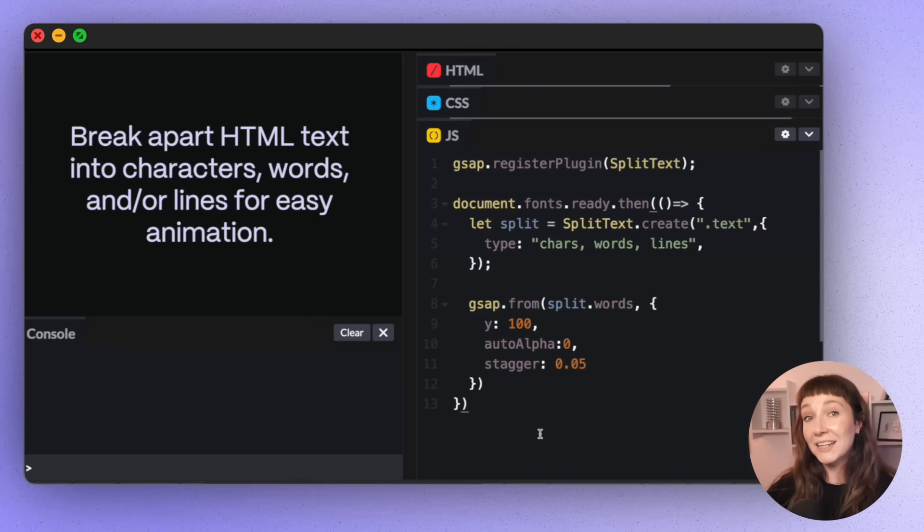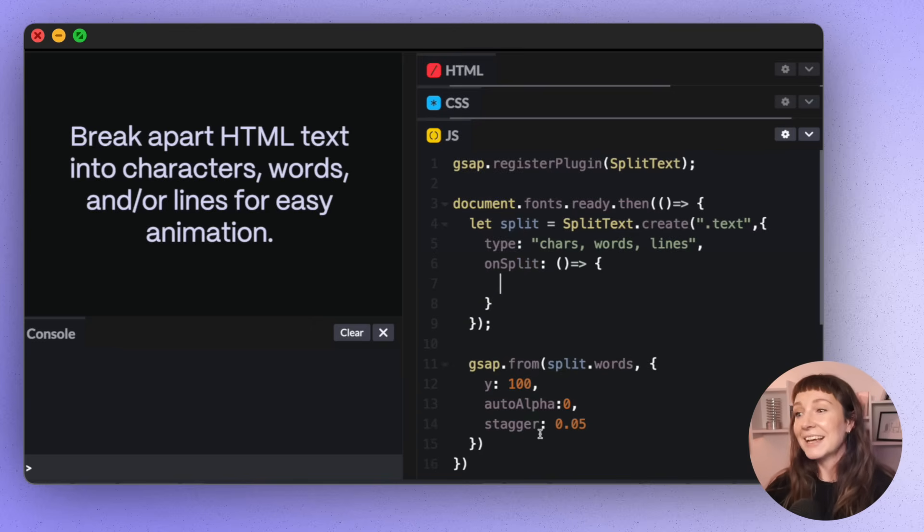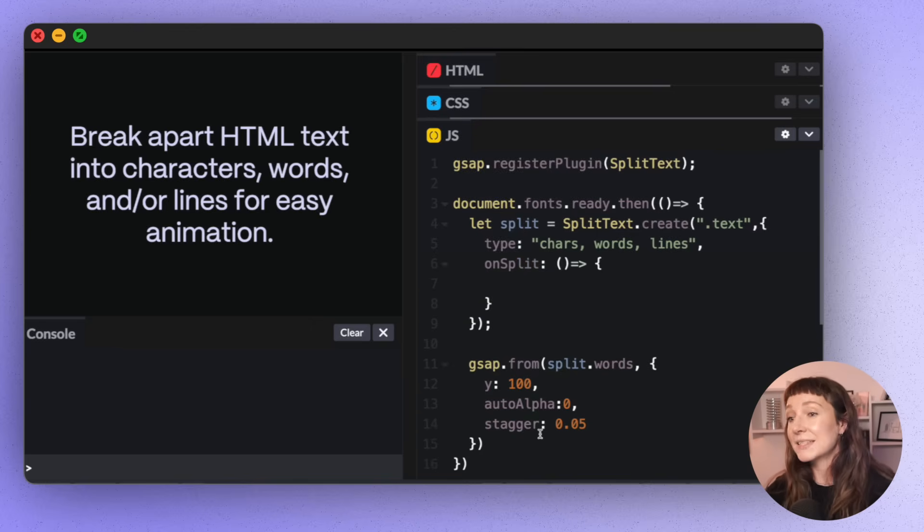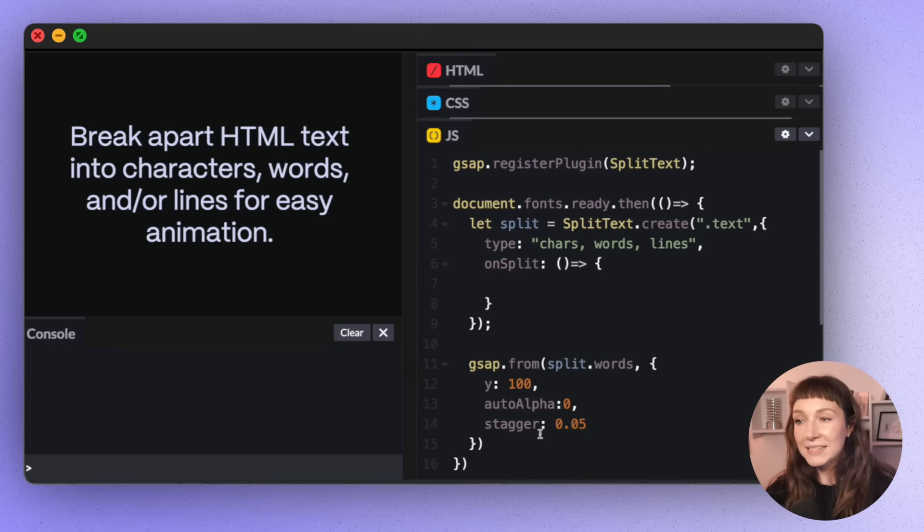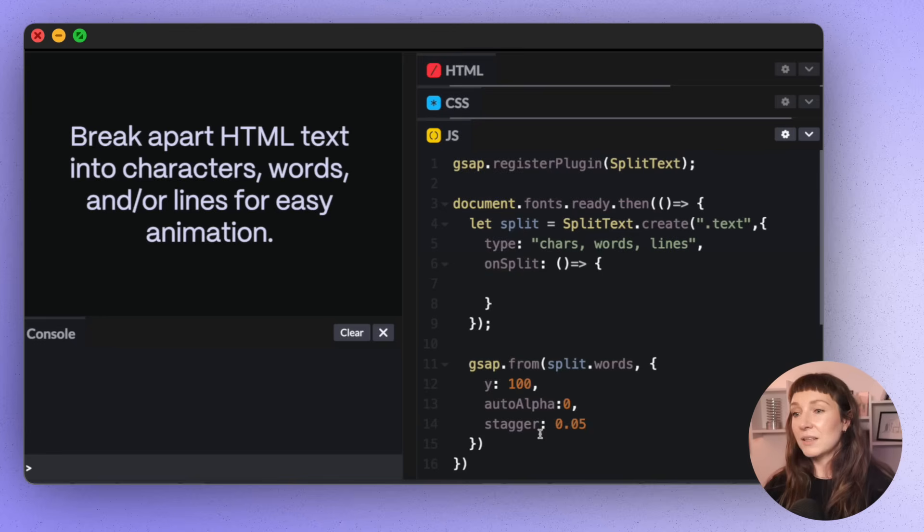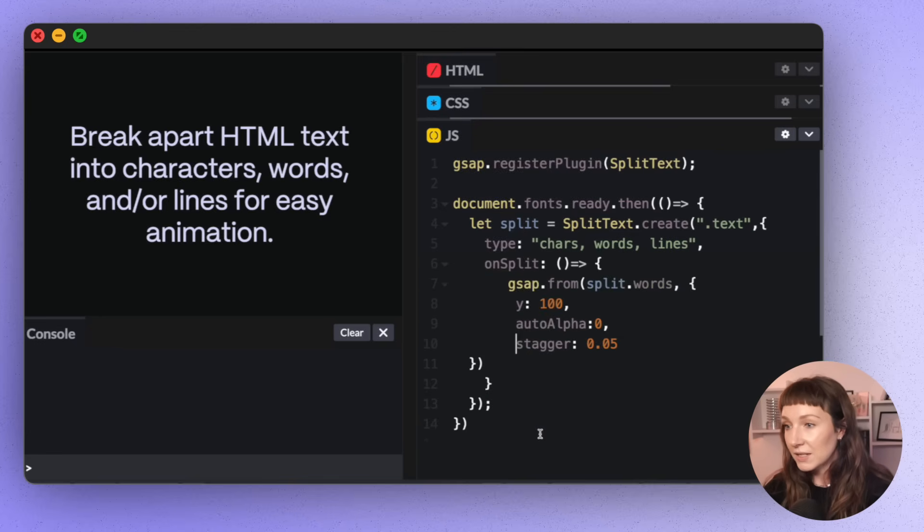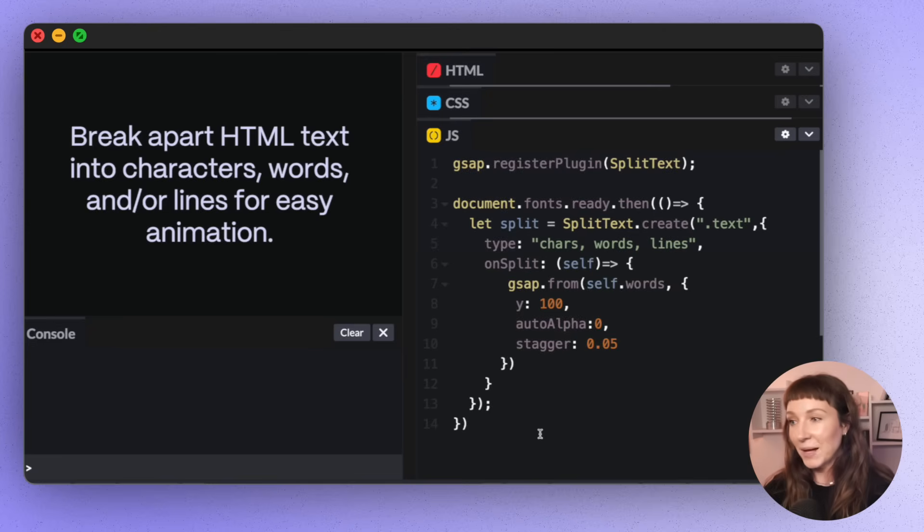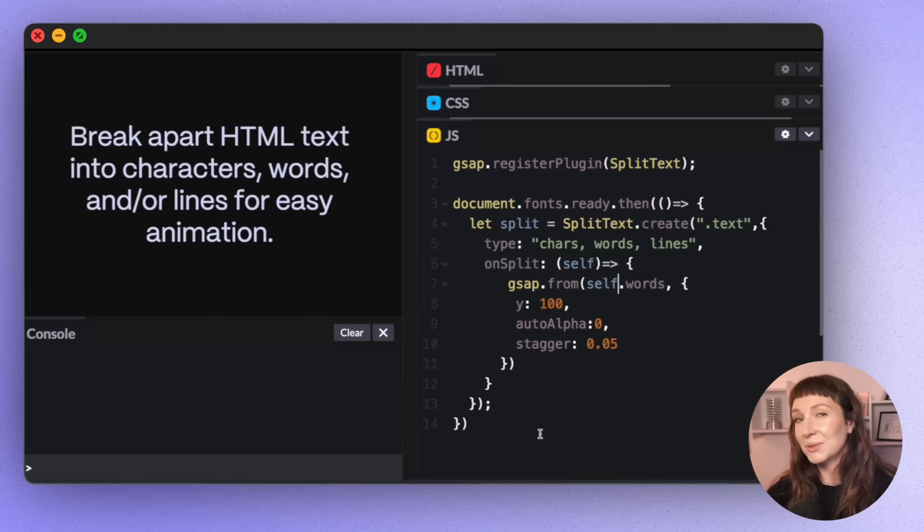There's also a nice shiny new callback in 3.13 that ensures that your tween's created when the text splits and not before. So this callback is nice and self-explanatory. It fires when the text is split. So rather than your tween being separate like this, we can grab it and then we can tuck it up inside the onSplit callback. This is also super useful for responsive line splitting. We'll take a look at that in a bit.